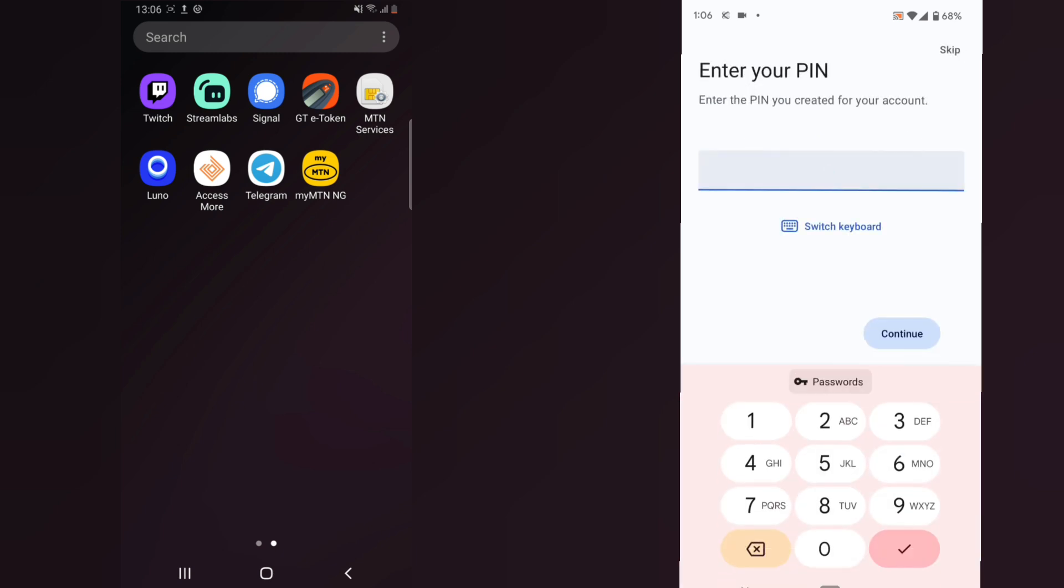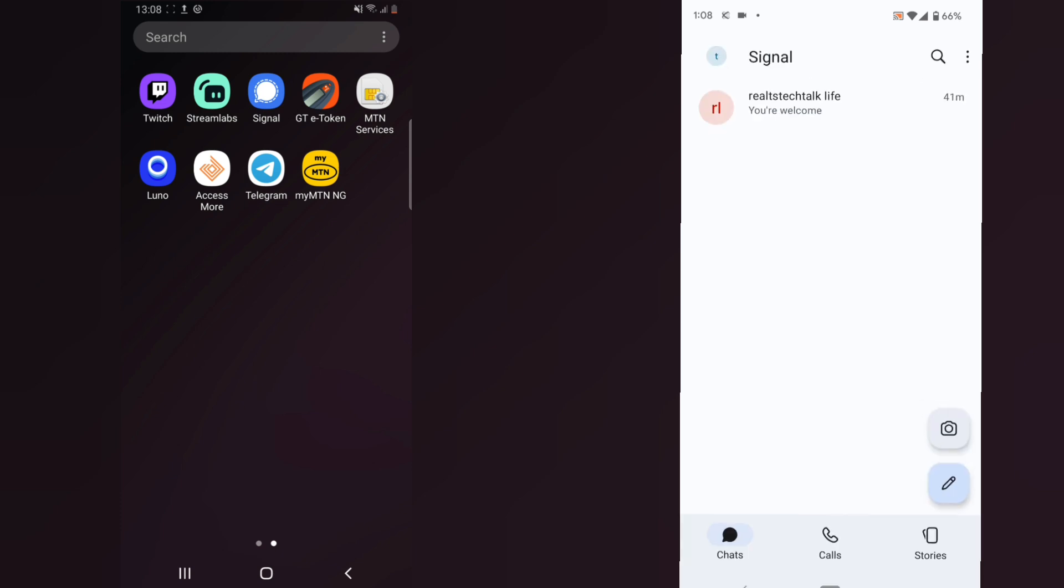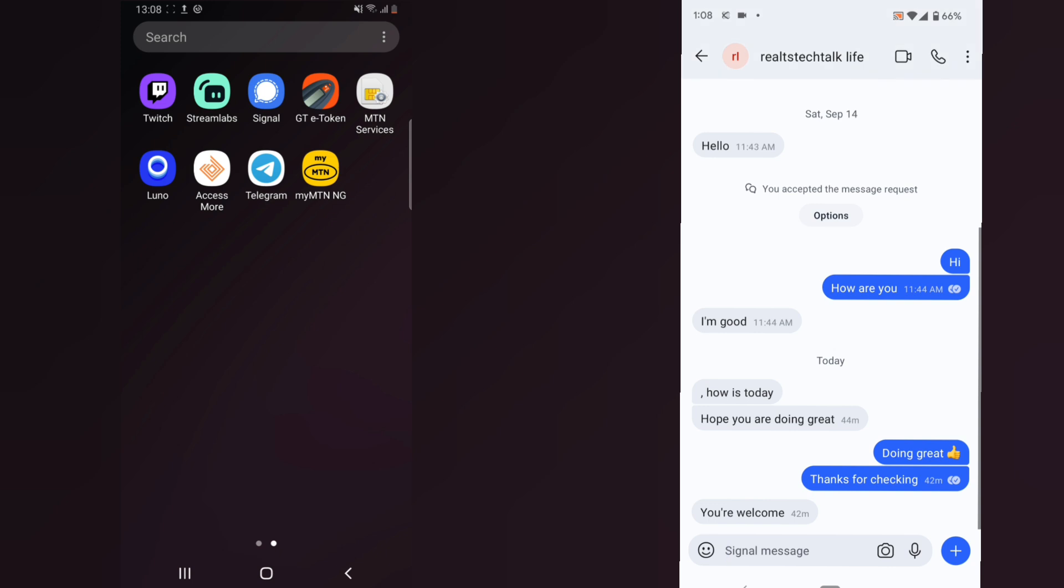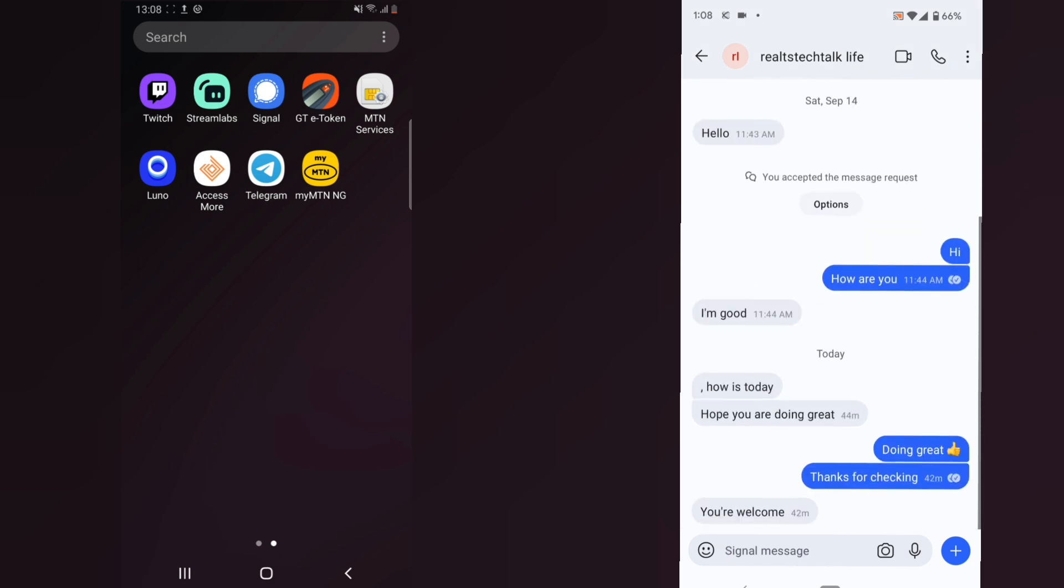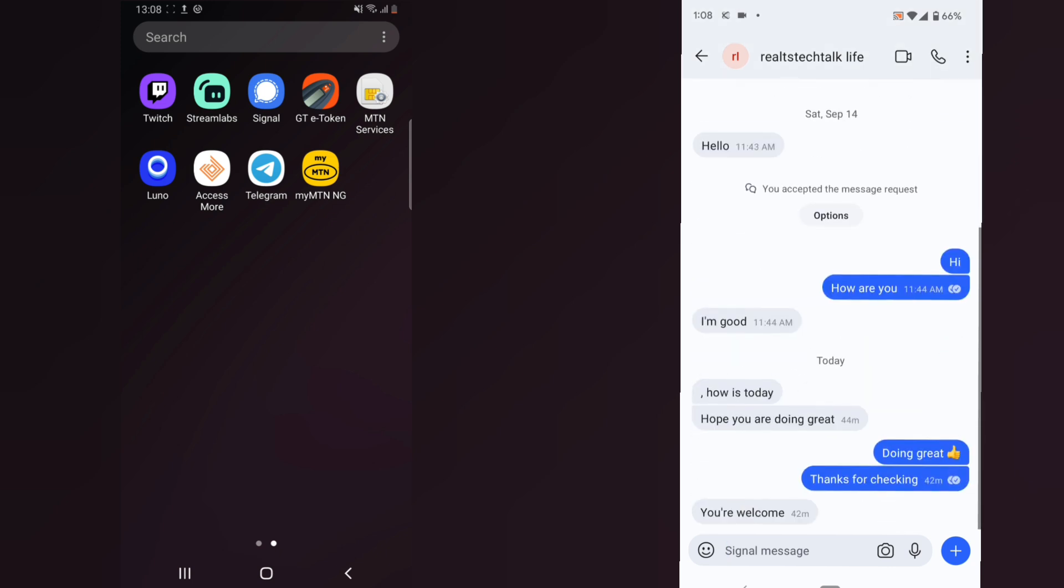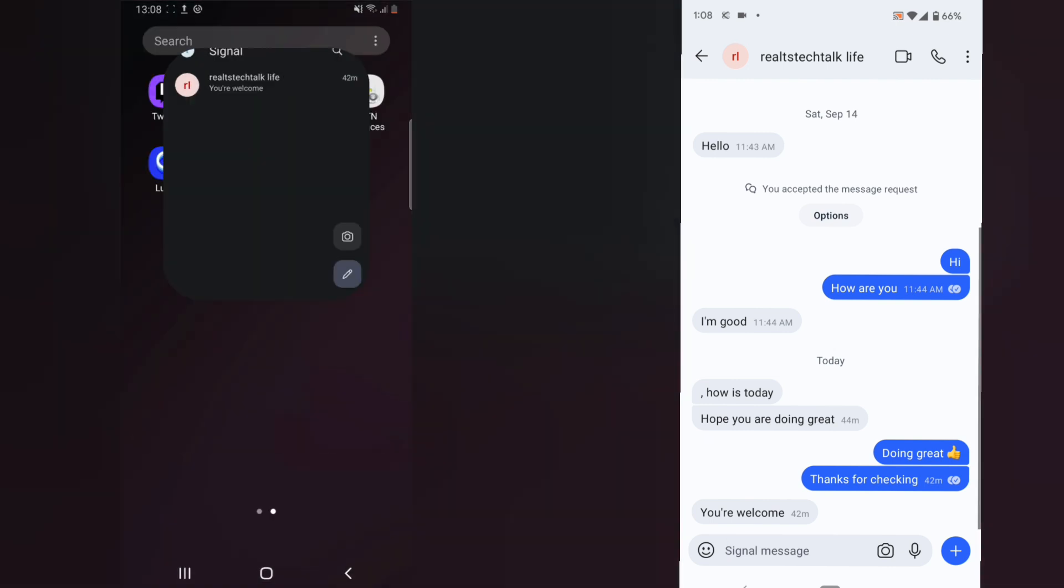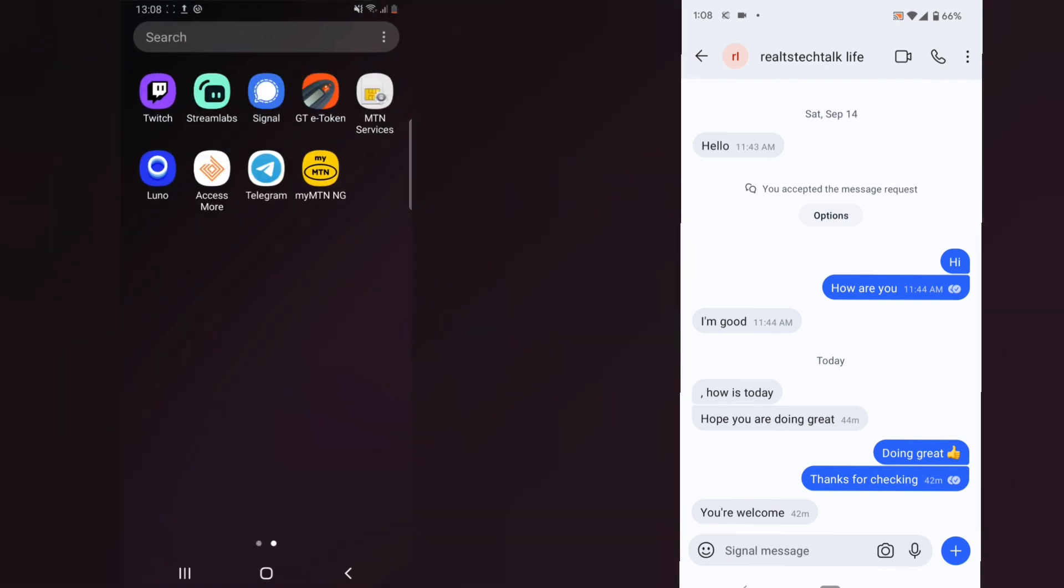Now it says I should enter in my PIN - I'm going to enter that. We successfully transferred our data from a device to another one, and that is exactly how to transfer your data from one device to another. You can see all of the previous chats looking fine and very intact, and it automatically logged me out from this device. This is how to transfer your data from one device to another.